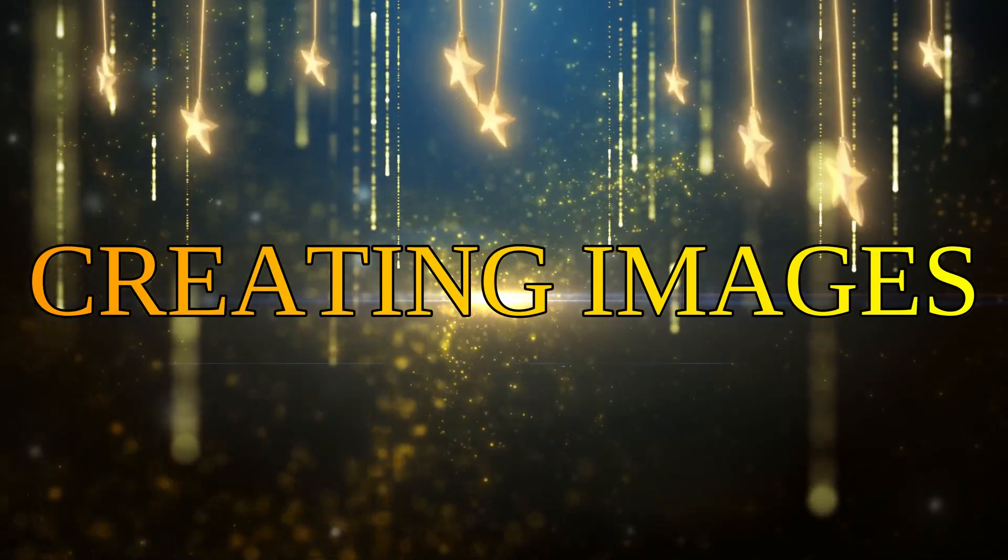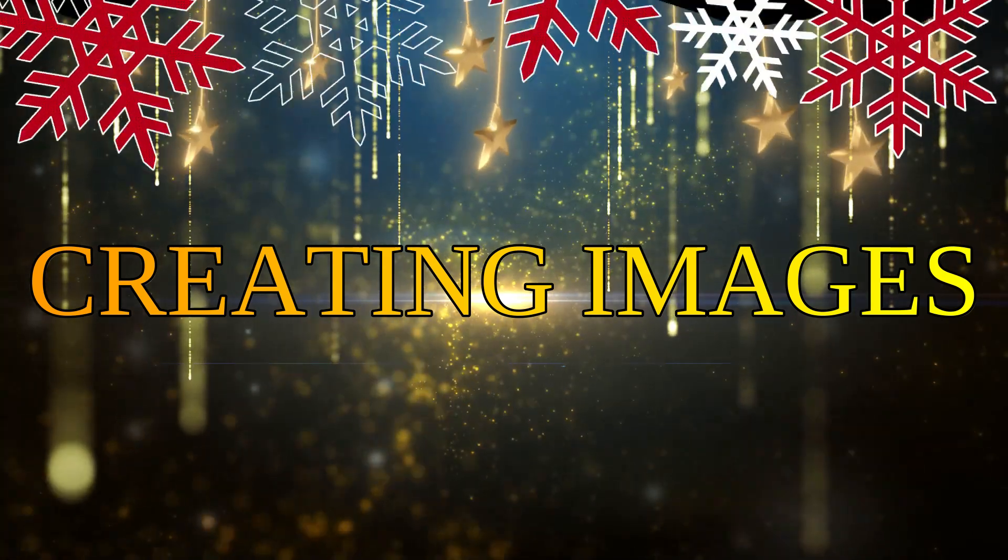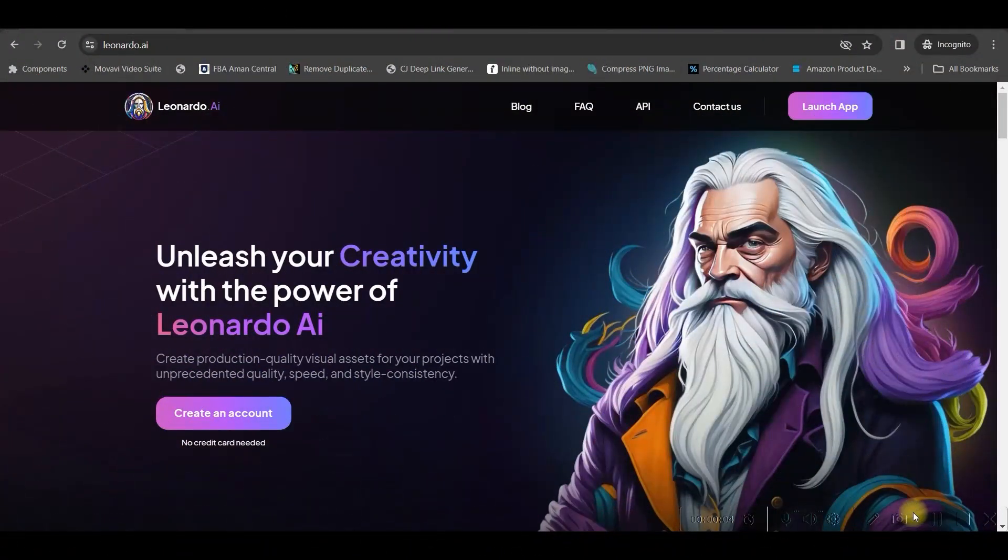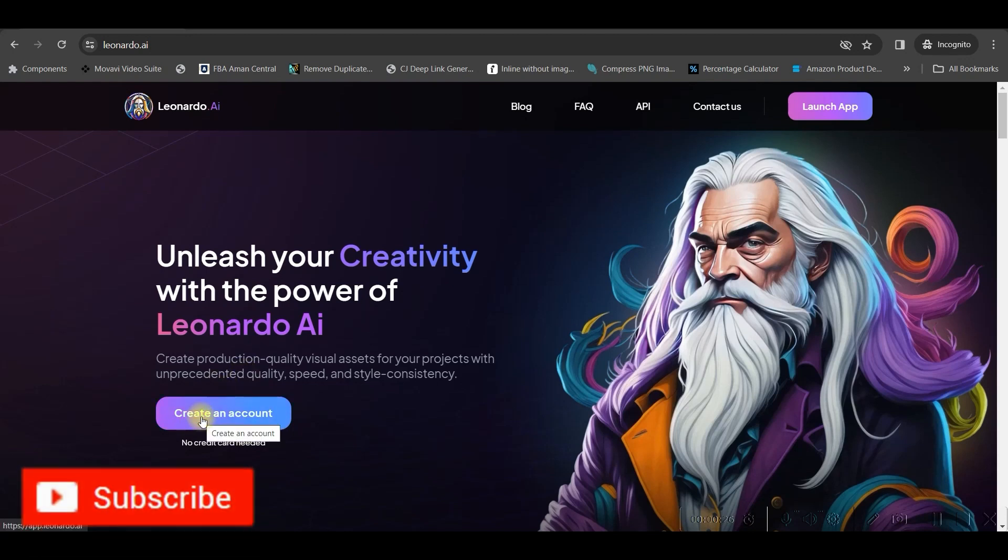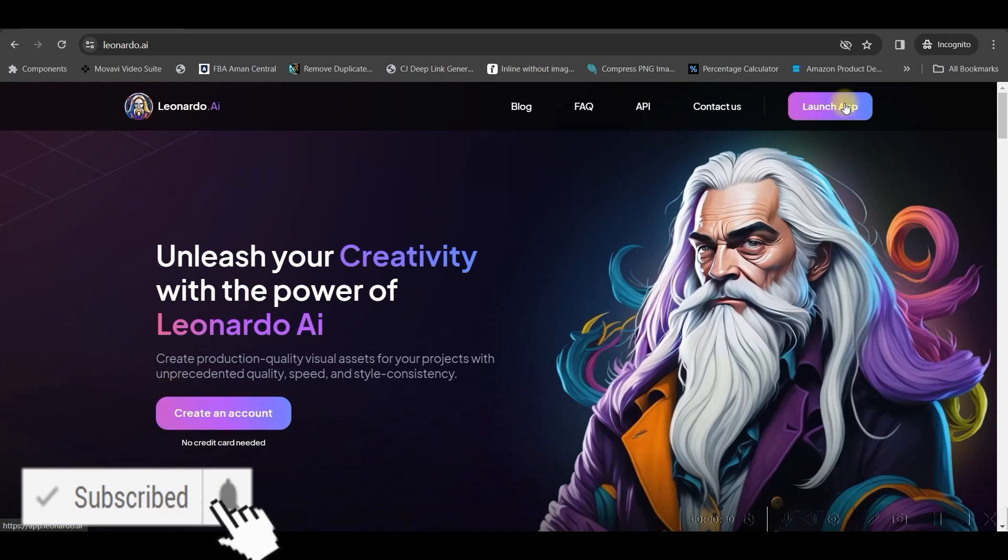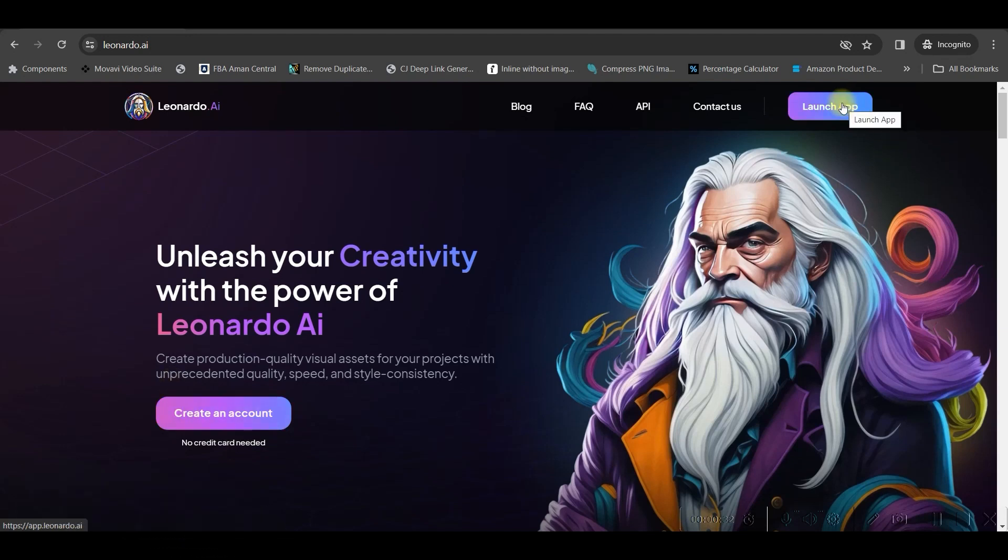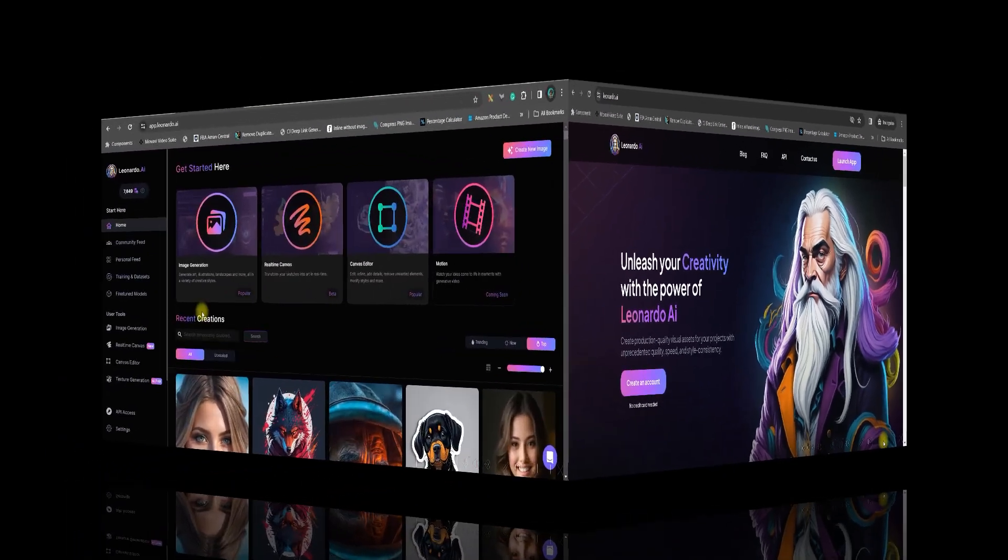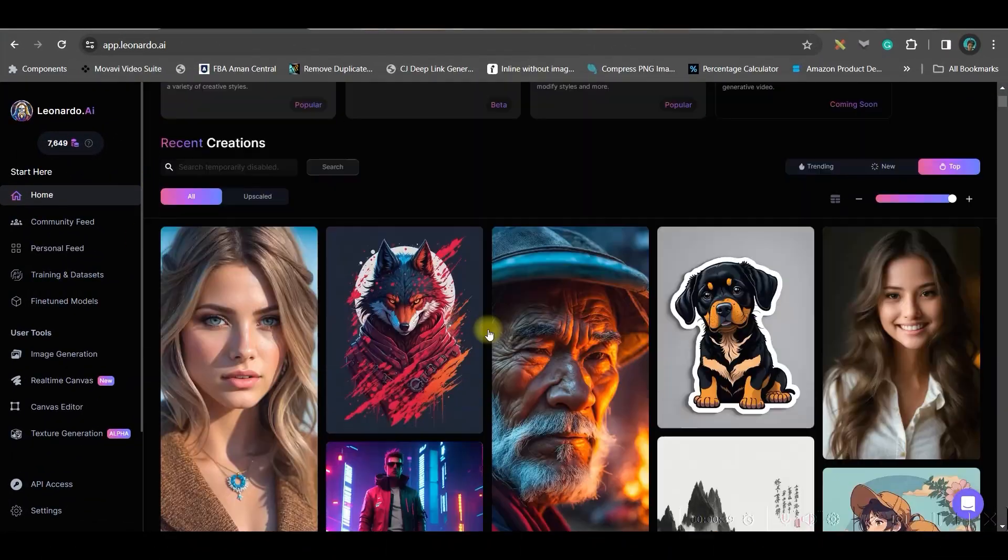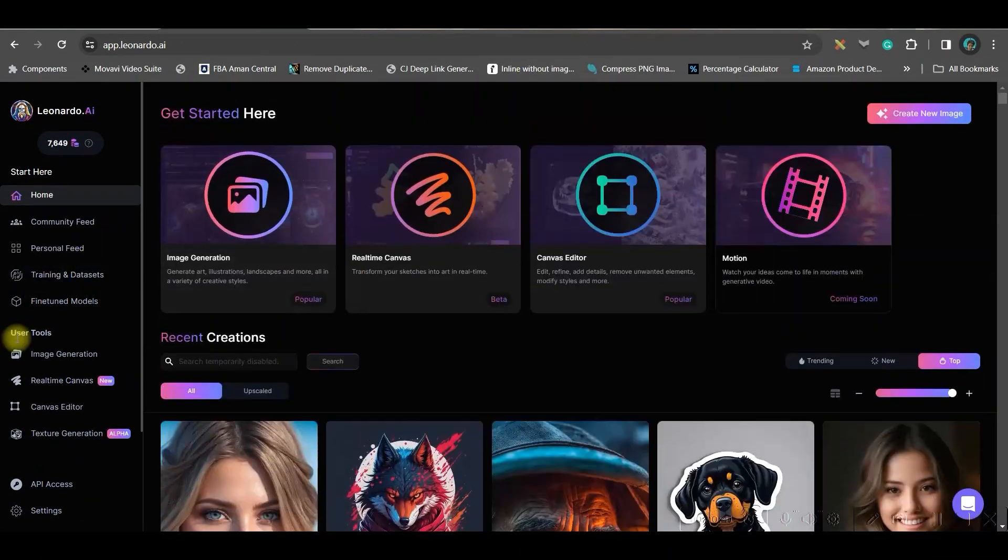Step one: creating the image for the coloring book. For this I'm going to use Leonardo AI since it's free software. You'll have to go to Leonardo.ai - the website link will be given in the description. Either create an account using your Gmail or email account. Once it's created, go to launch app to gain access to the dashboard.